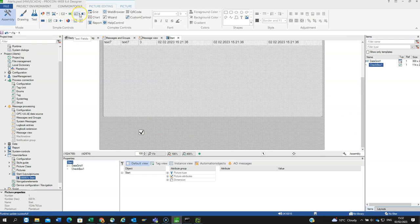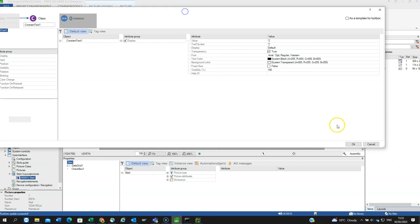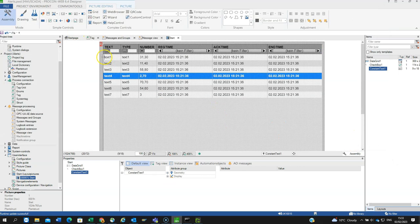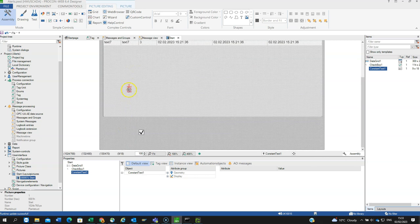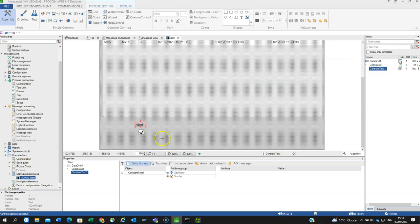Then I'll probably give it a label. So we go here, text fields, pull down, constant text, and drop it down. Again it puts it at the top, move that into position, and call that alert one.